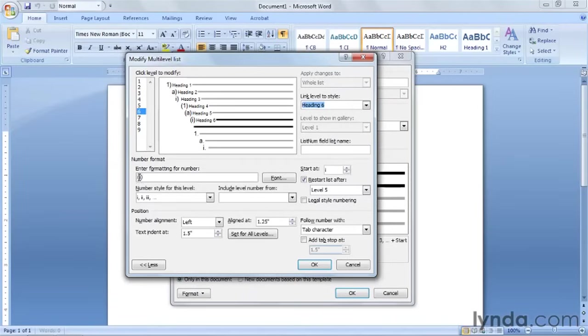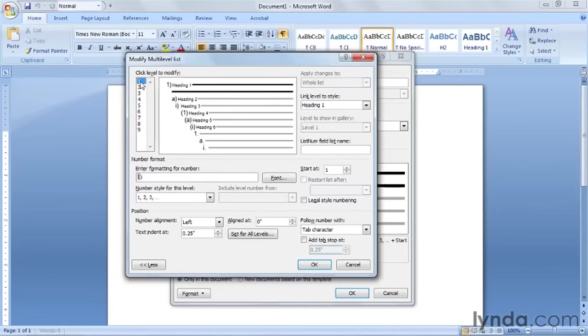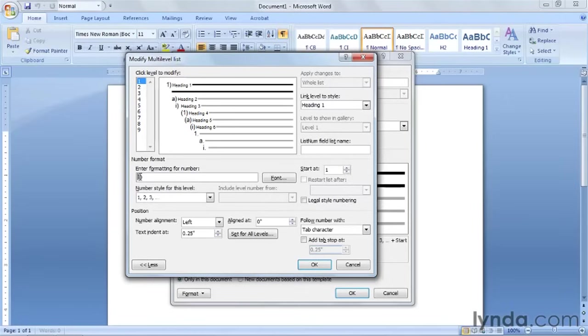What we need to do is down at the bottom it says enter formatting for number. What we're going to do is go to level number one. And level number one is going to say article. You want to click in front of this number one. The number one is shaded for a reason. It means it's a field code. So you don't want to delete that. And you're going to type in, in front of that field code, that shaded area there, article.